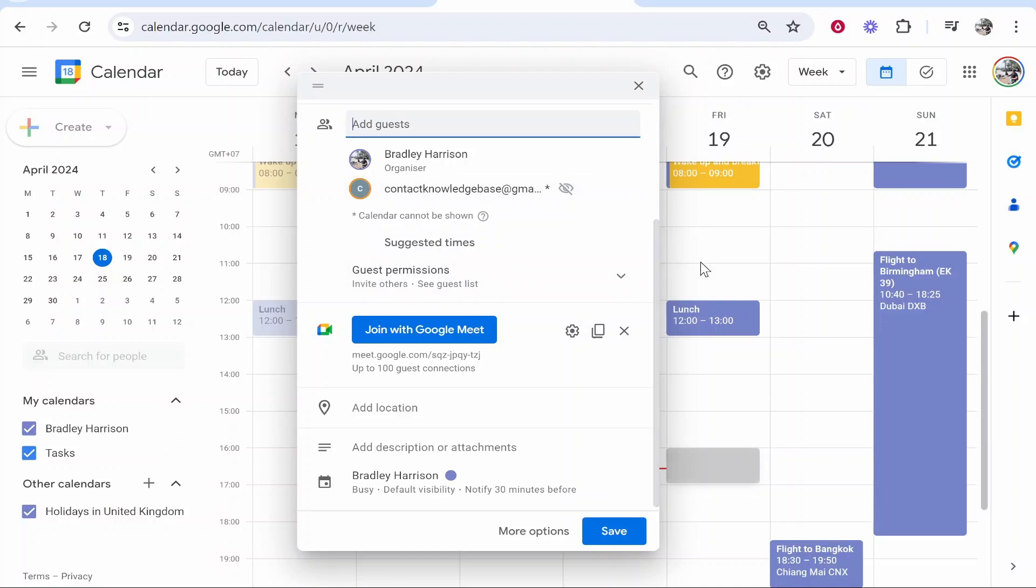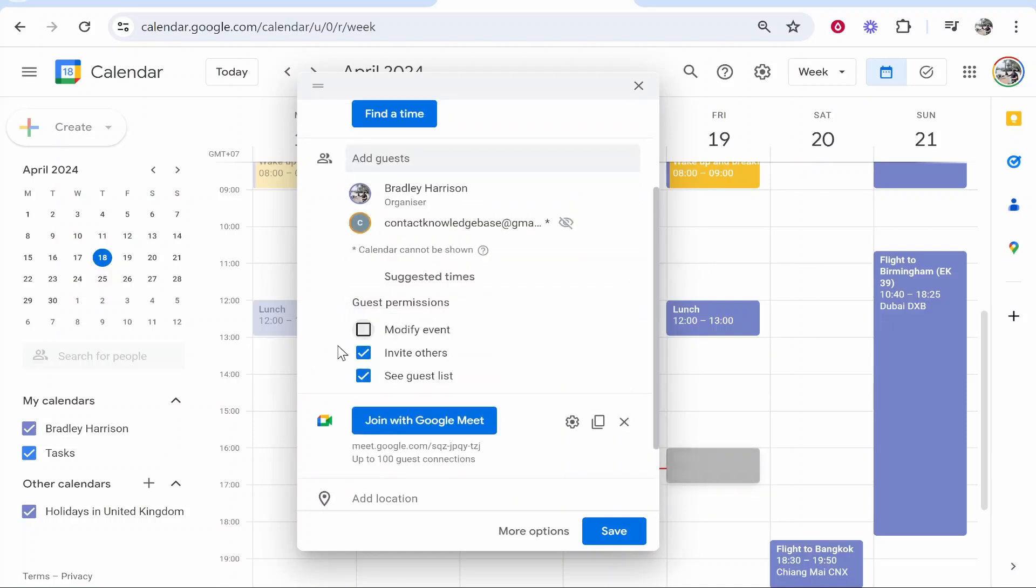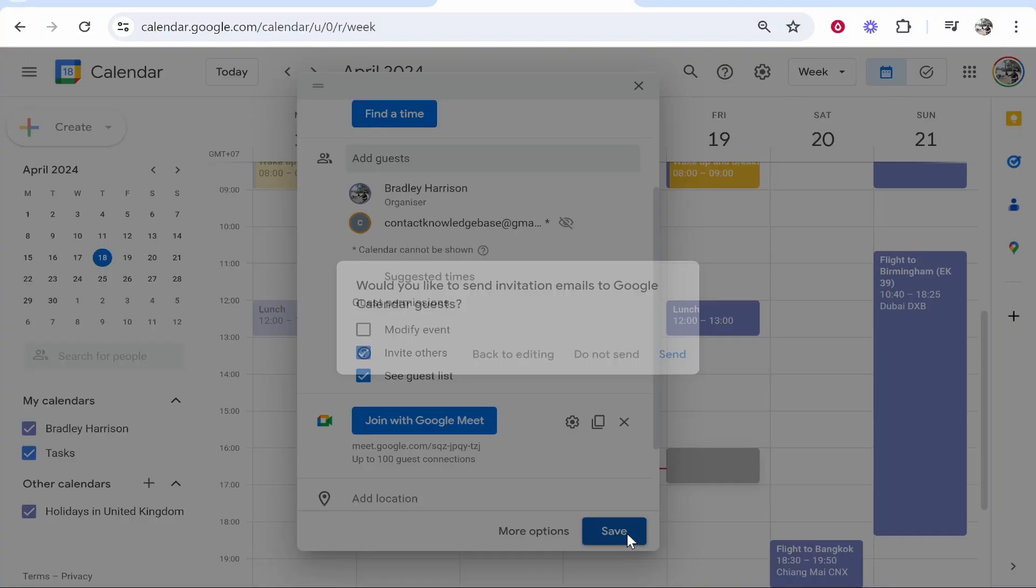You can go to guest permissions and customize what your guests can actually do - can they invite others, see the guest list, or modify the event. Once you're happy with all of that, click save and then send.